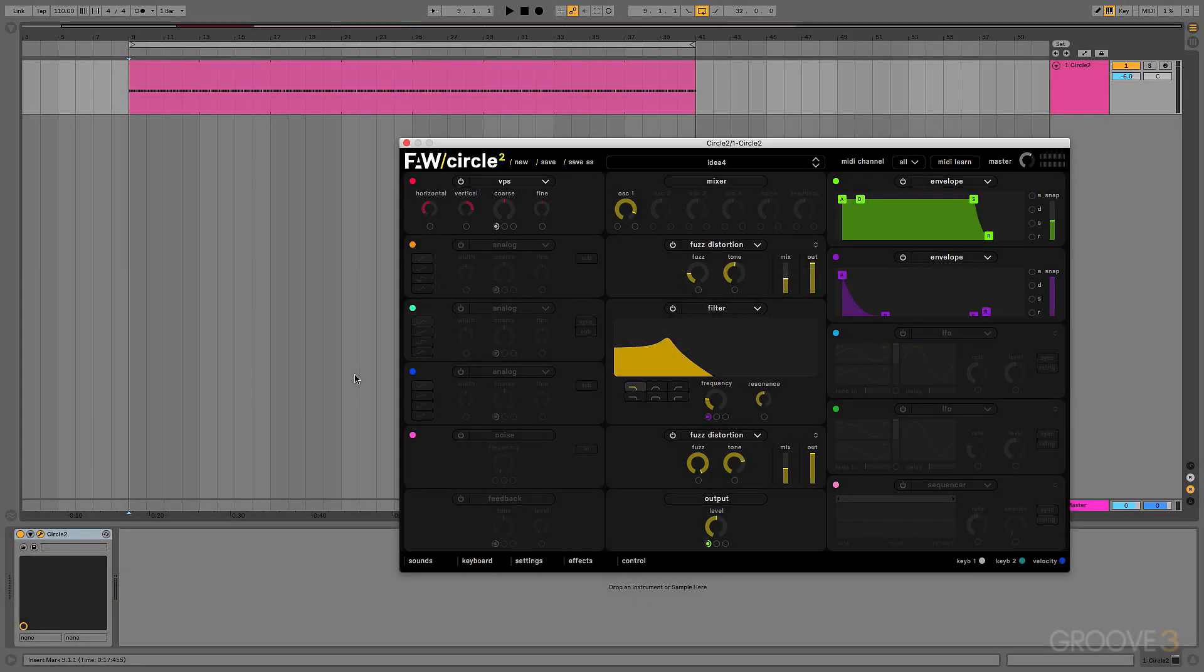Now, let's get creative with the velocity MIDI effect. Here I'm going to create some random variation, but not random variation of velocity, but instead something else. In this case, randomizing horizontal every time a new note is triggered.